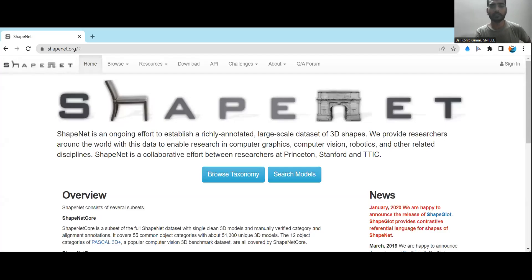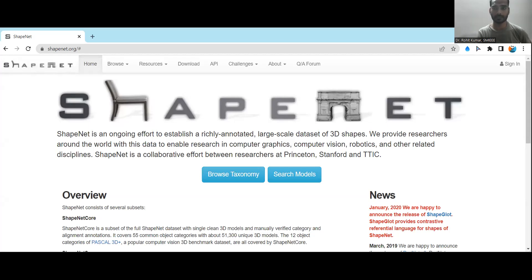Hey there, my name is Ruth Kumar and today we are going to discuss another very important dataset which is ShapeNet. So why ShapeNet, why it is important, in which particular area you can use this dataset, what are the different categories and classes and objects are in this dataset — all these things we are going to discuss in this video. So let's just start.